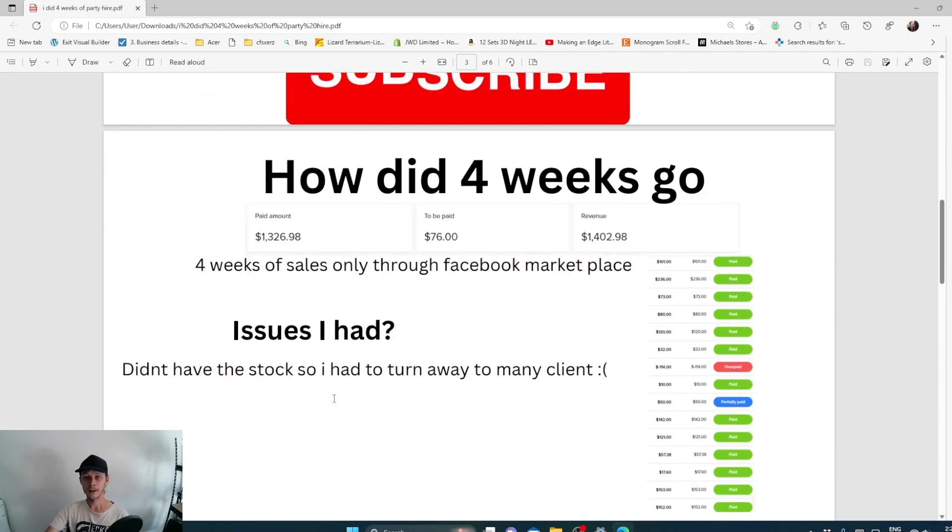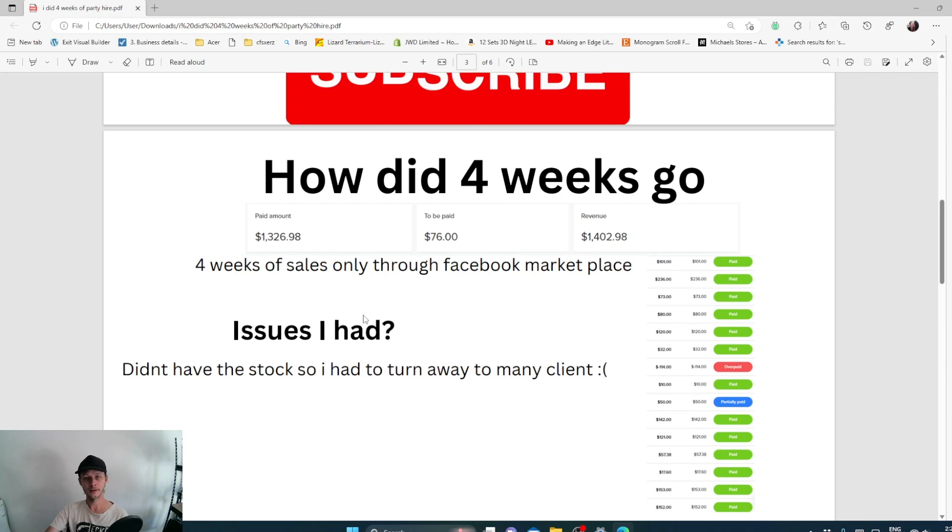How did I go for four weeks? I made $1,300. I haven't been paid $76 yet. Revenue is $1,400. Four weeks of sales only through Marketplace, which is not too bad if you're thinking organic reach.